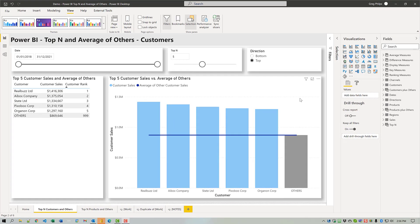The analysis is a comparison of the top-end set of values with the average of the remaining values in that category. For example, one might be interested not only in the top-end customers by sales but also by how much they are above the average sales of the remaining customers.